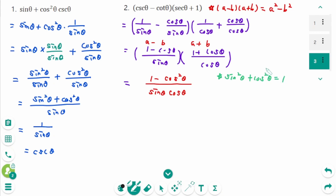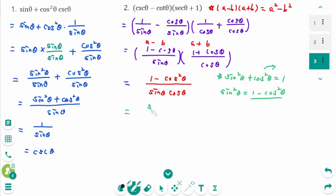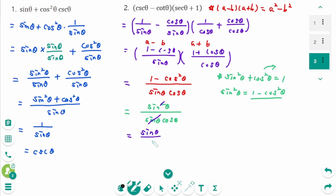Then move cosine squared theta to the right: sine squared theta equals 1 minus cosine squared theta. So the numerator becomes sine squared theta over sine theta times cosine theta. Then sine theta is cancelled, leaving sine theta over cosine theta. The final answer is tangent theta.